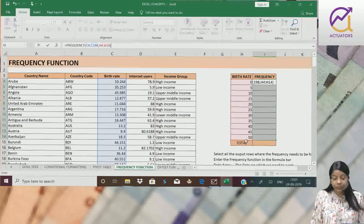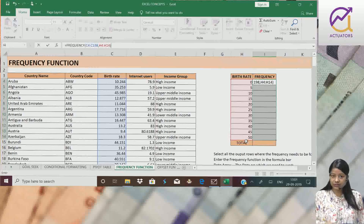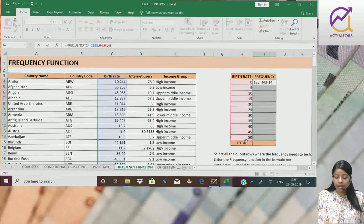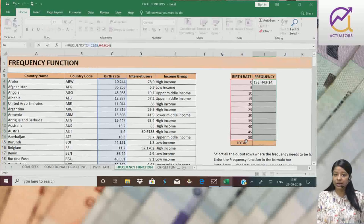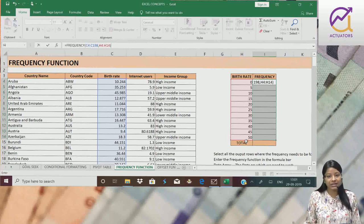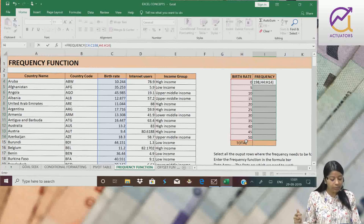as I told at the starting of my video, this is a matrix function. So here when we type our function completely, we don't simply press enter.